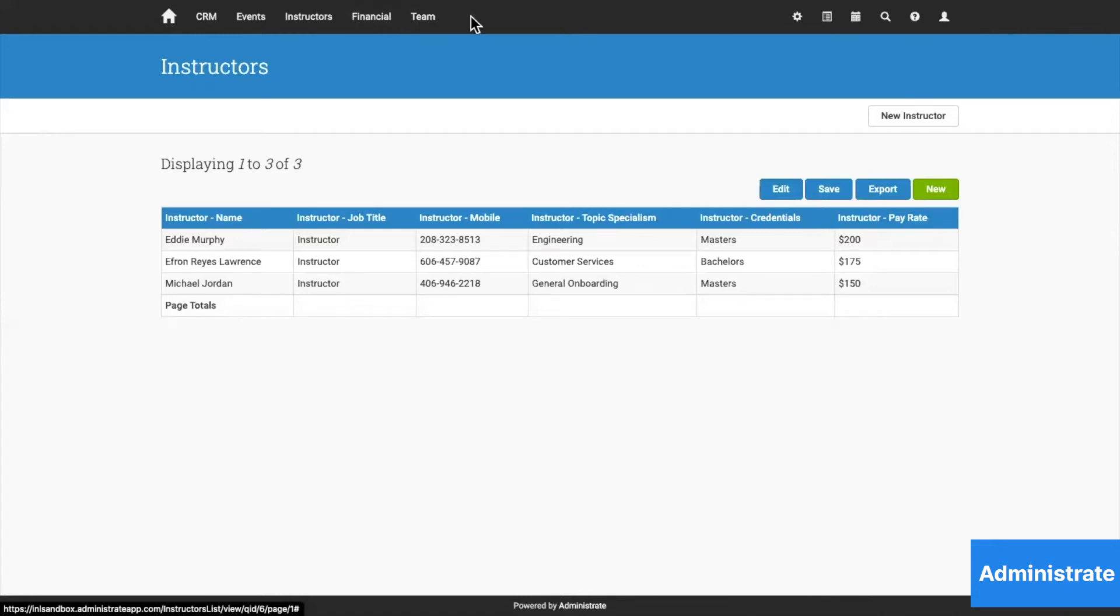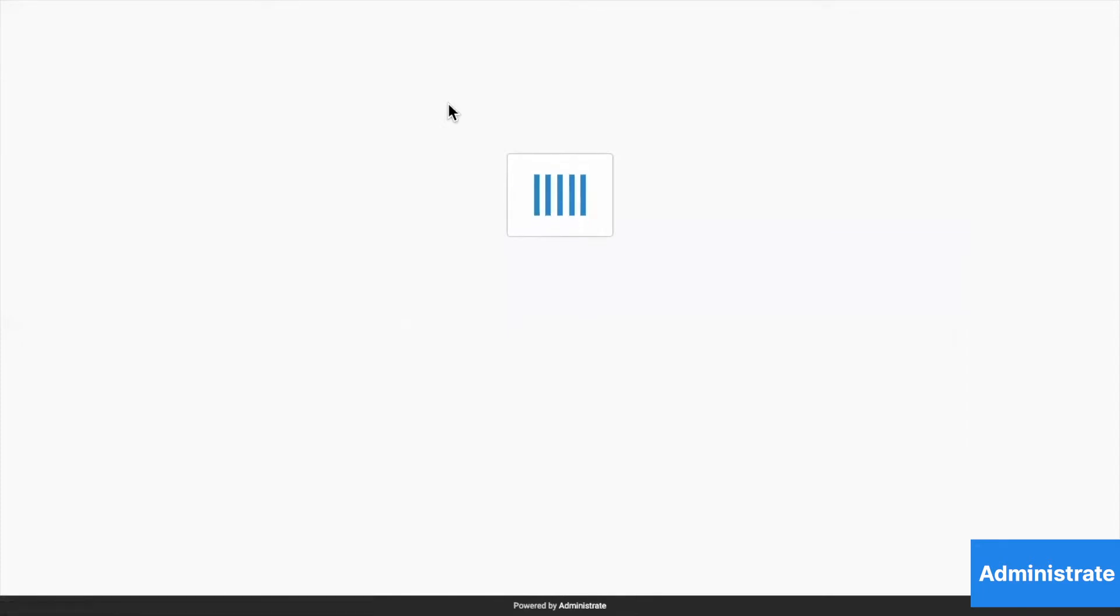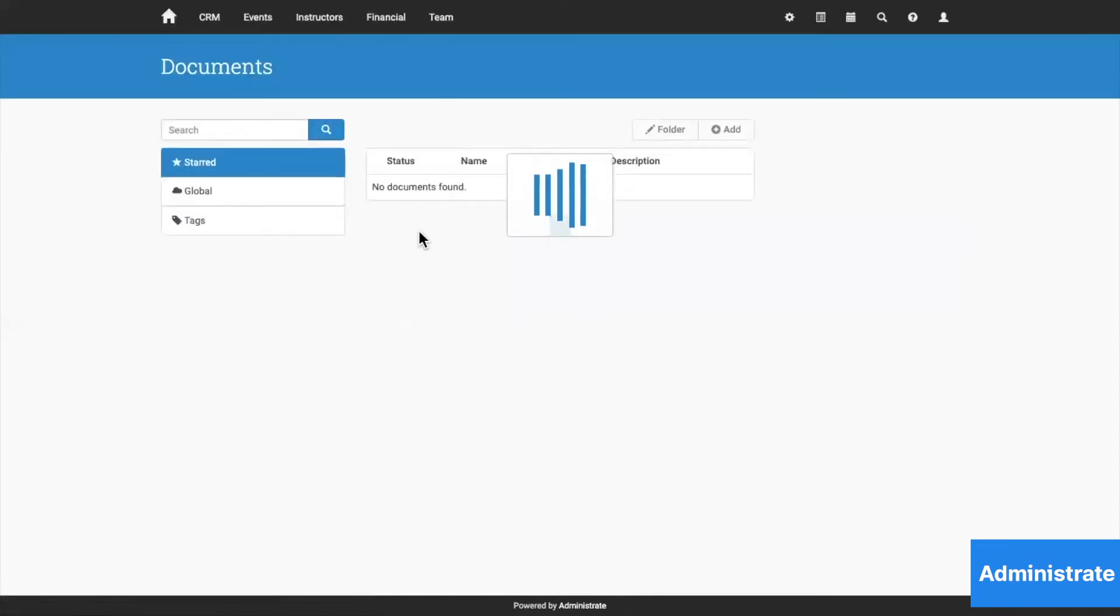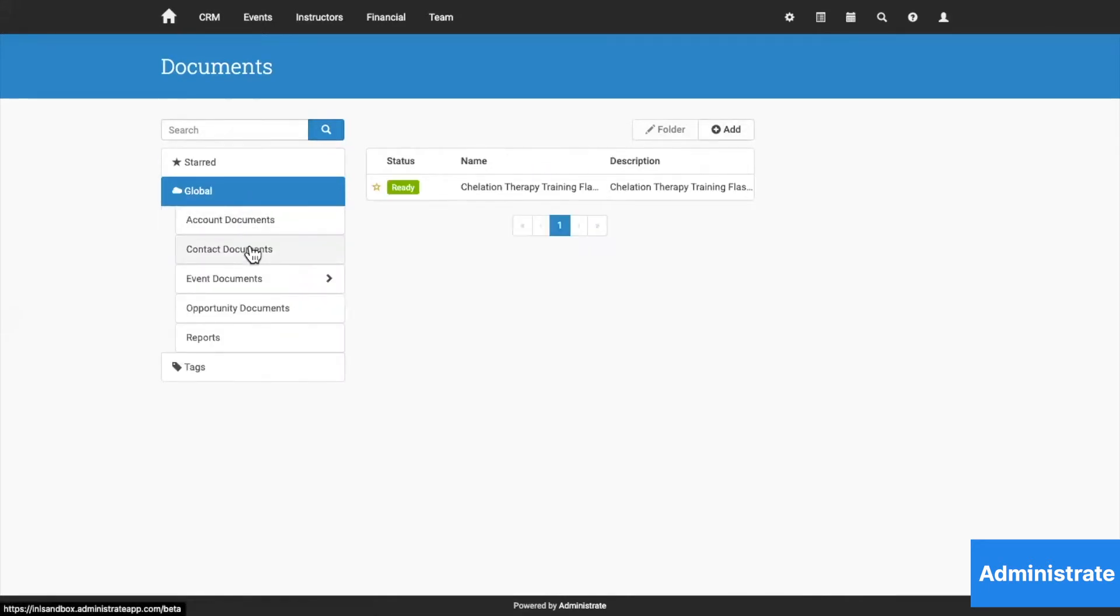We also have our own document management system. Organize all of your content, documents, and training materials in one place and then give special permission and access to those that require it.